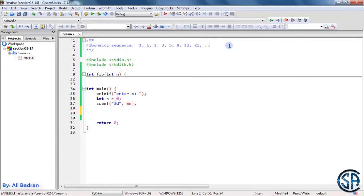We want to write a program where the user gives us a number n, and we want to give them the nth Fibonacci number. For example, if the user enters 1 we give them 1, if they enter 3 we give them 2, if they enter 5 we give them 5, and if they enter 100 we have to calculate the 100th Fibonacci number.